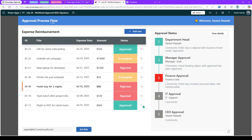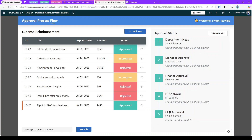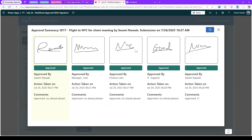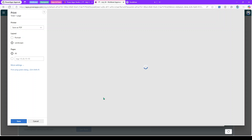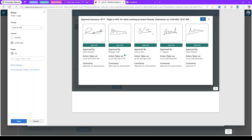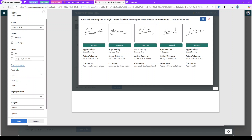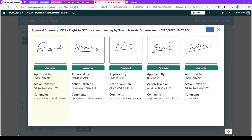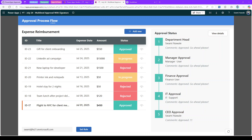If you'd like to print the approval summary — for example when all stages are approved — you can click on view details and use the Power Apps print function. I've used it inside a modal dialog. When you click print, it opens the print window. The background is blurred out so only the approval modal appears in the print preview. You can adjust settings and save it as a PDF for future reference.